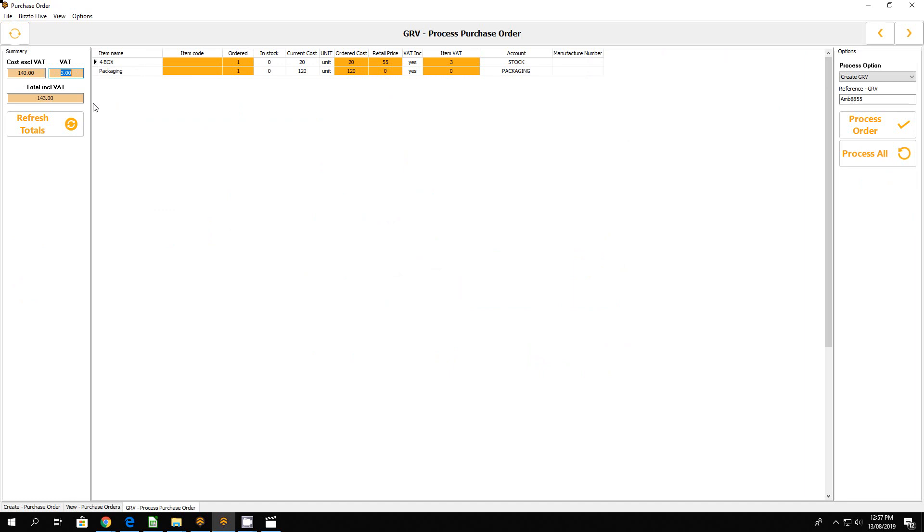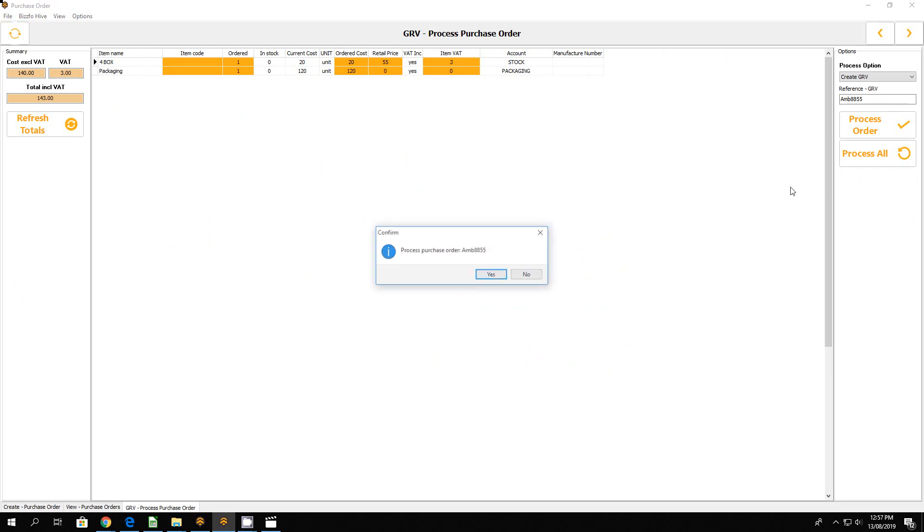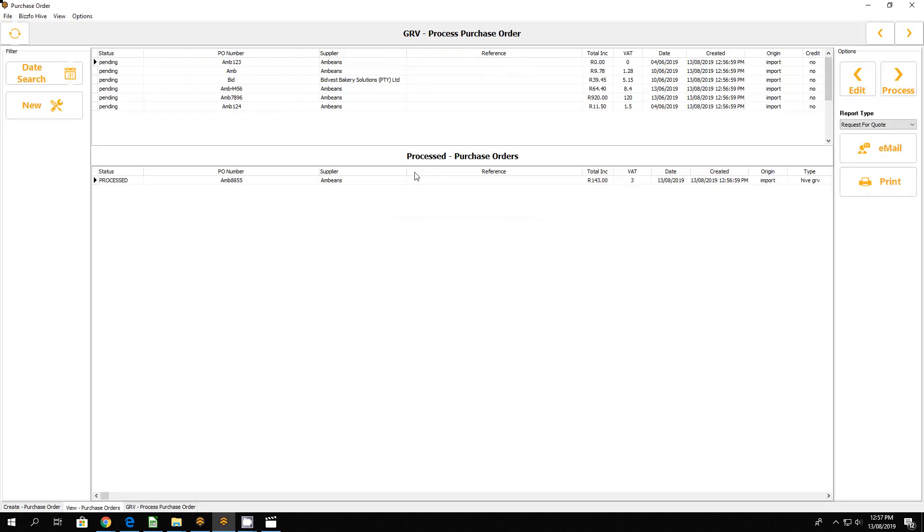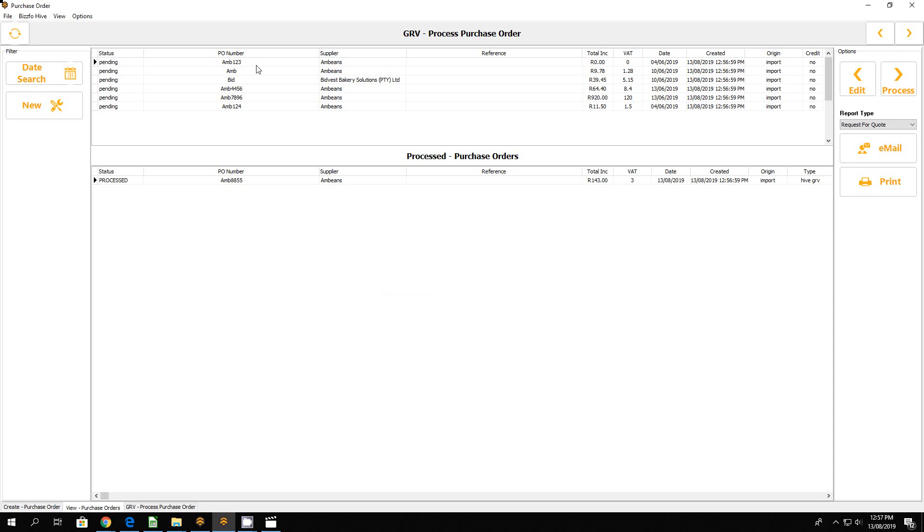So we're still balancing with the GRV. This is a default setting when creating new products to say it's including VAT yes or no, so we just ignore that. But this is the key factor: there's no VAT, zero, and there's that three. Let's process our order. Order is processed.